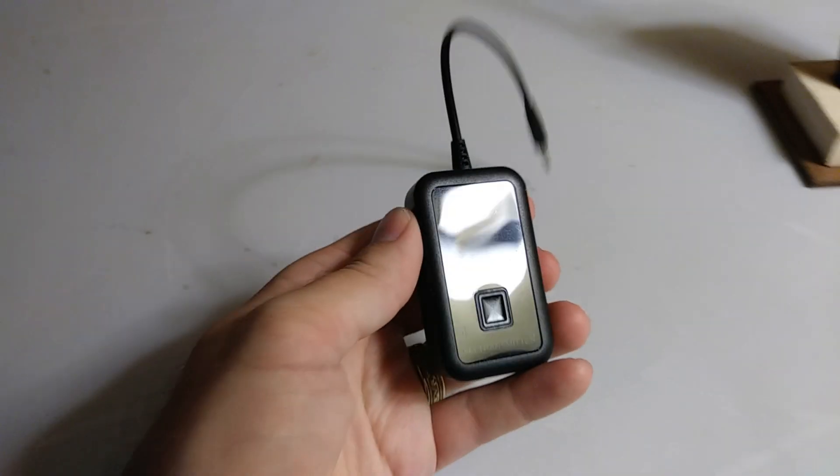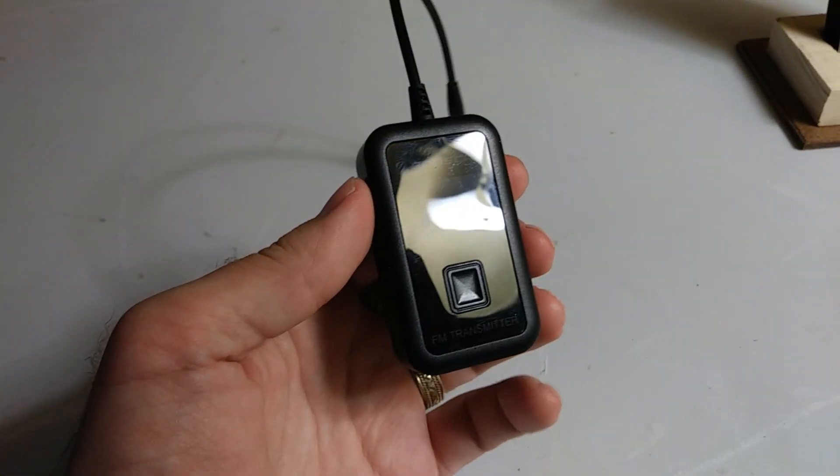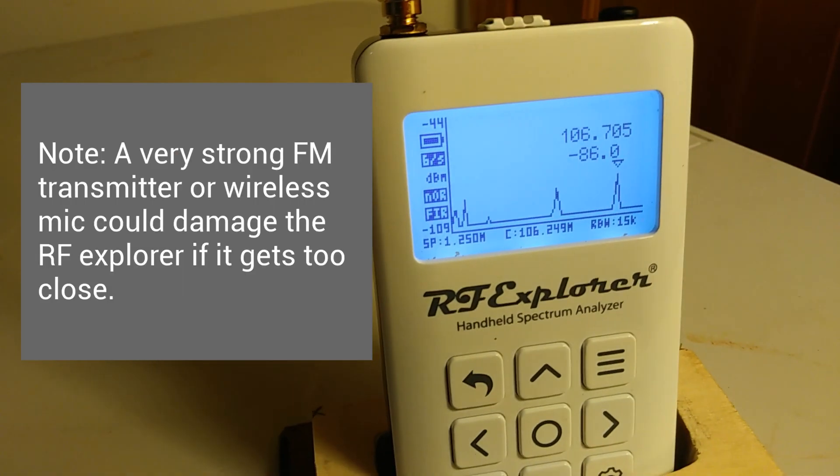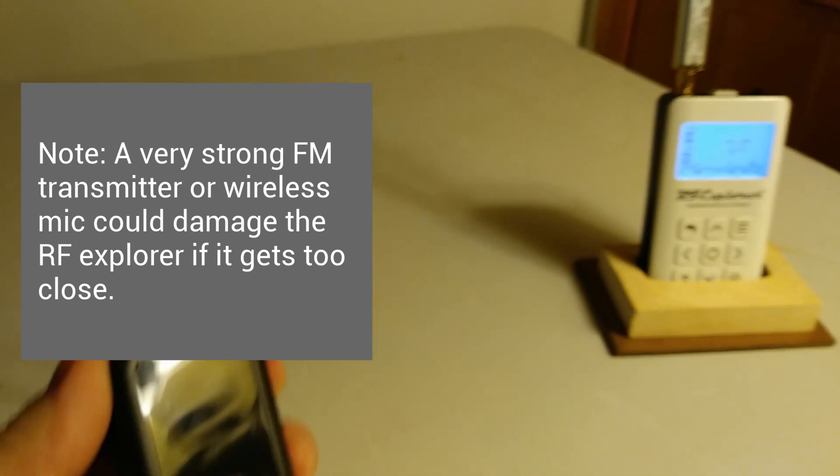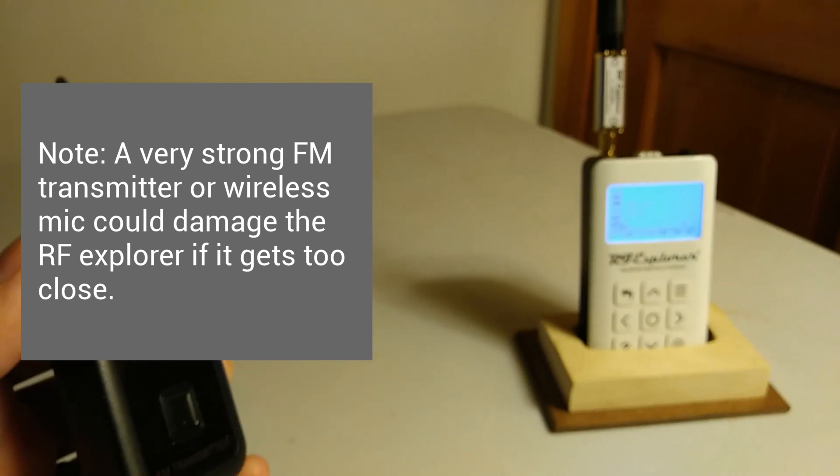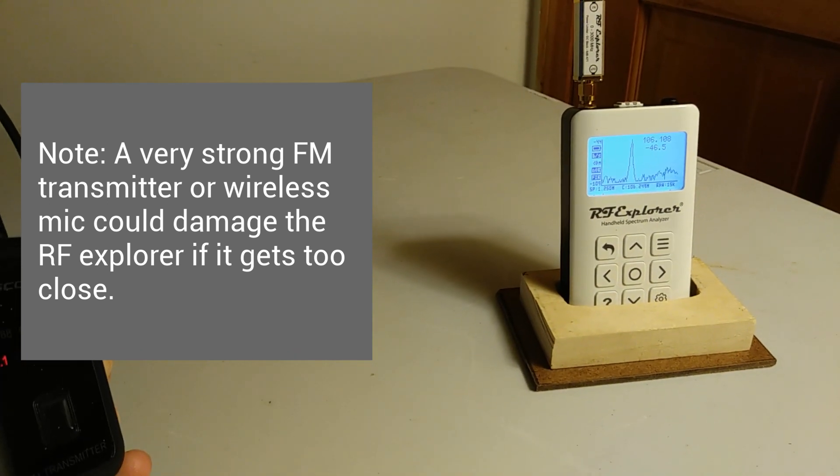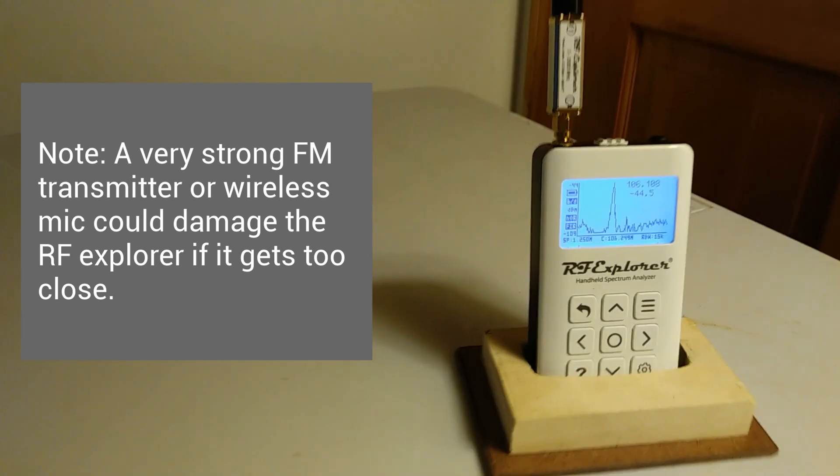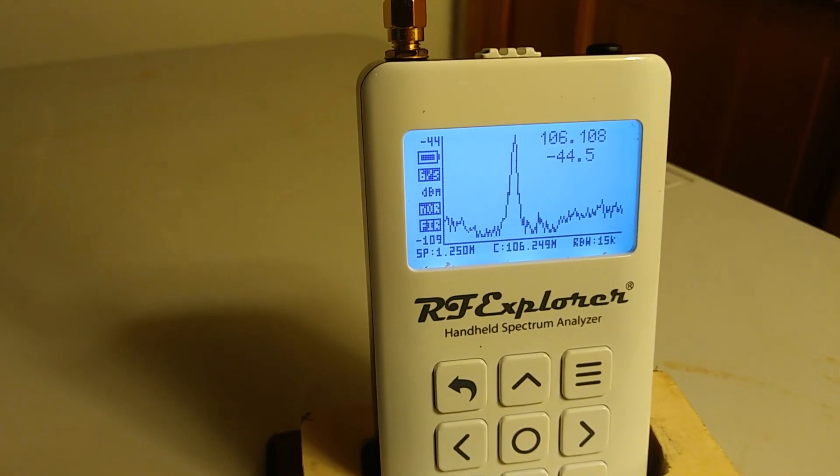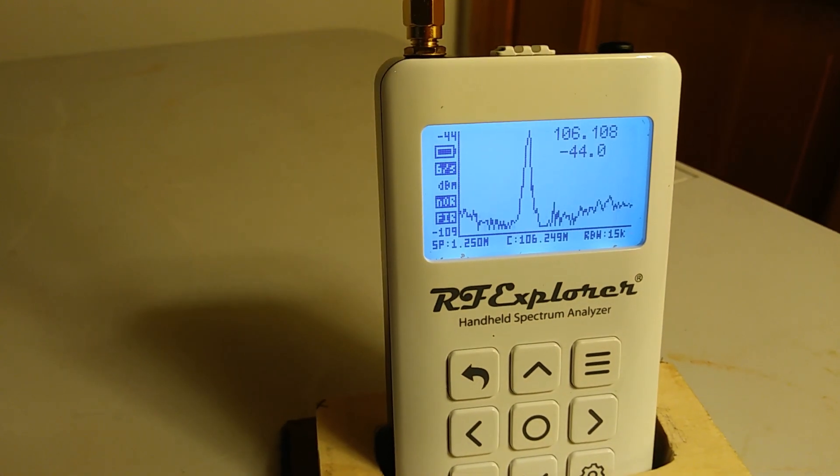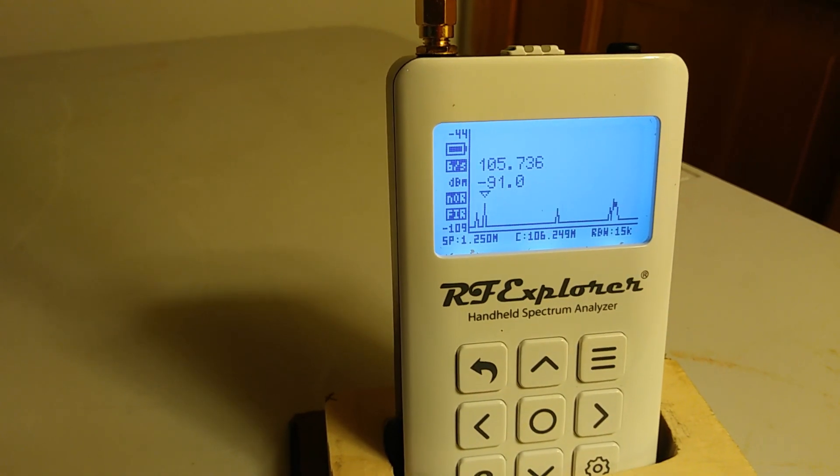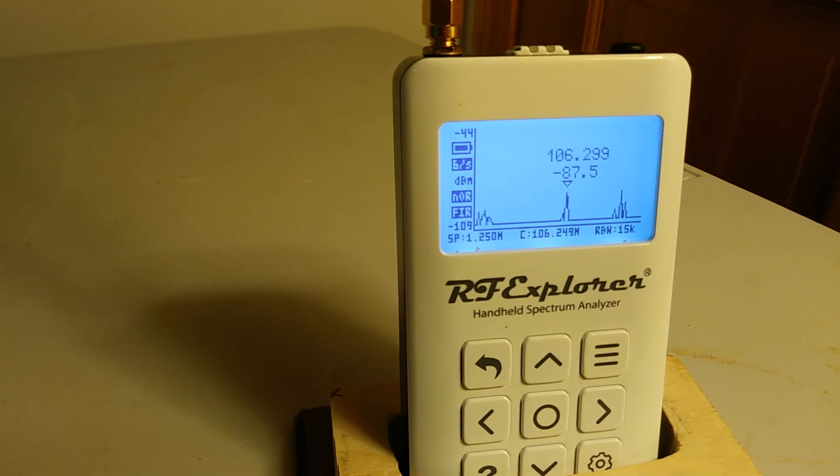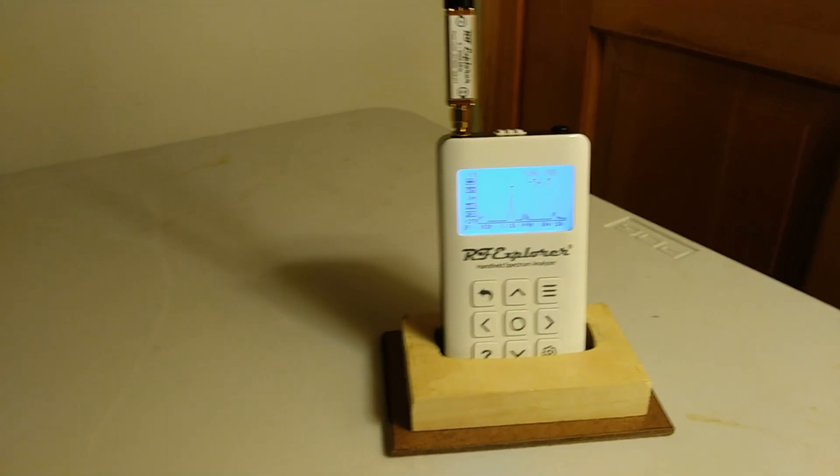Here's a tiny FM transmitter. It can be set to 106.1, and I have the RF Explorer looking right around that area. So when I turn on the FM transmitter, we should see some interesting stuff happen. You see a little spike. There's now a little peak and it's labeled 106.1. I turn the transmitter off, it's gone. Turn it back on, and there it is.